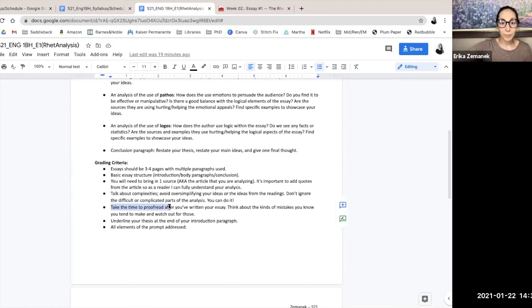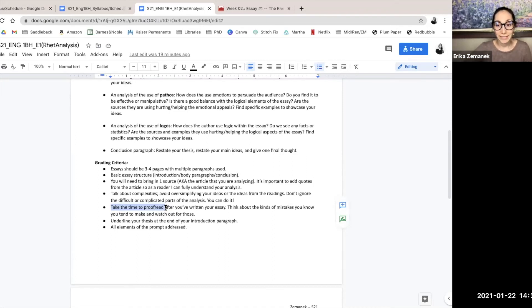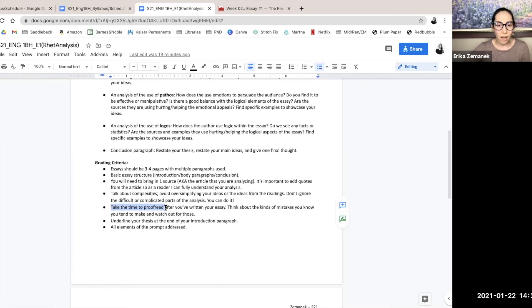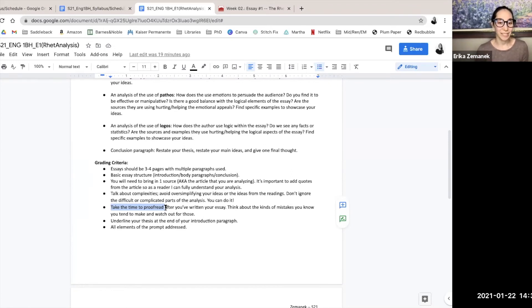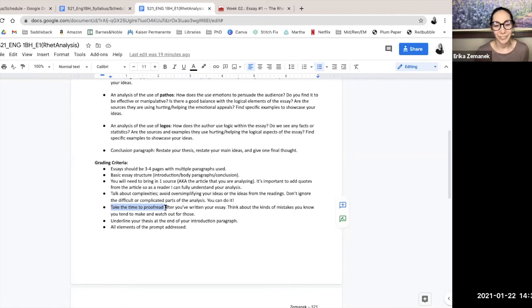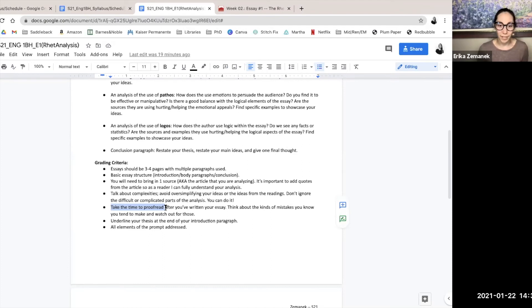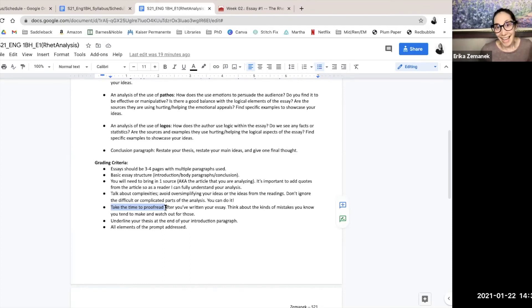Let's see this next one. Take time to proofread after you've written your essay. Think about the mistakes that you tend to make and watch out for those. I think people just try and write and just get it in, which is great. Like that's a good first draft, but then we need to go through and look at it.